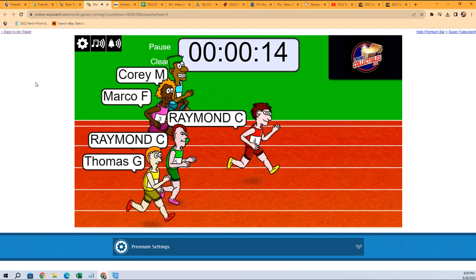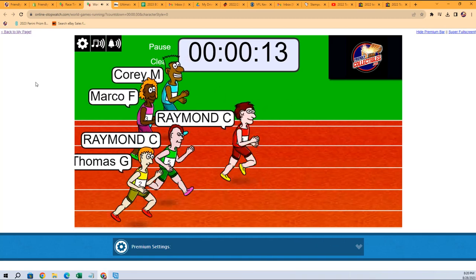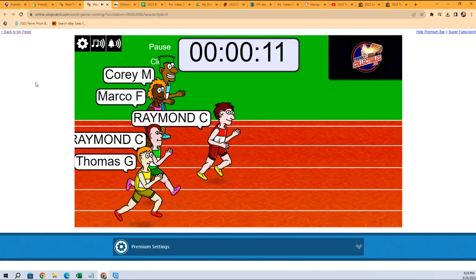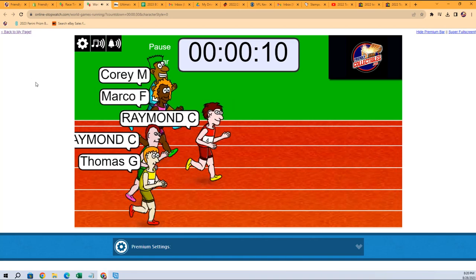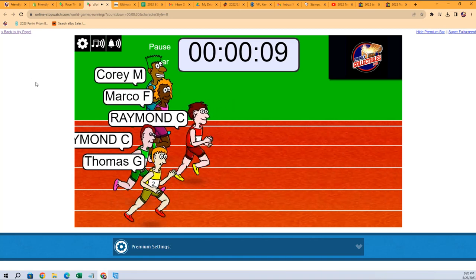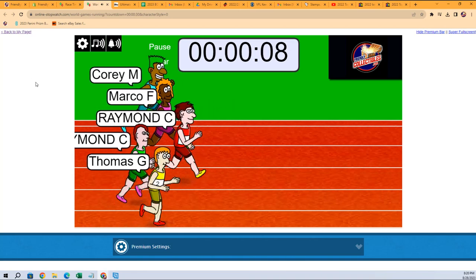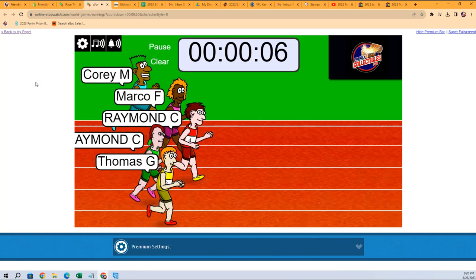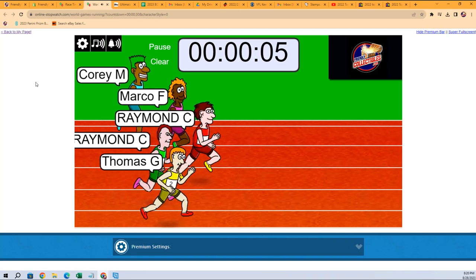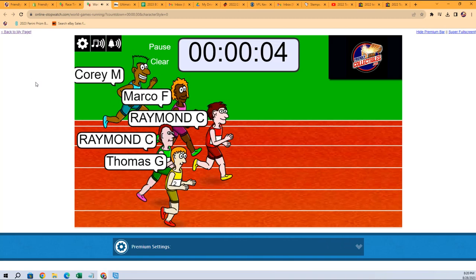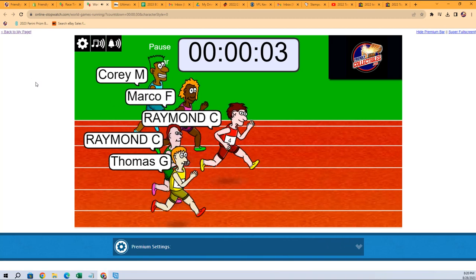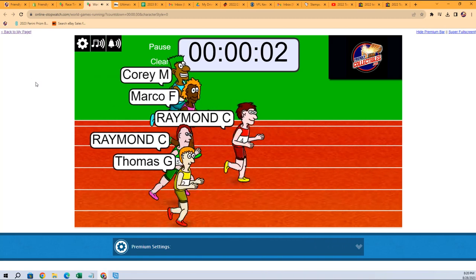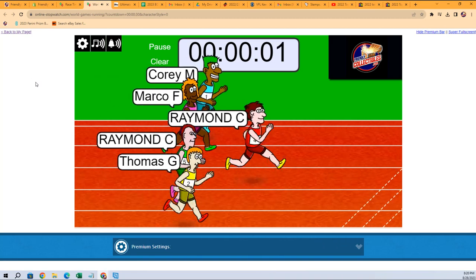Looks like he just came from the Barbie movie. Marco was turning the juices on, not so much now. Thomas G at the bottom, Marco you're in second, but Raymond C—looks like Raymond C in the red is going to hold everybody off.